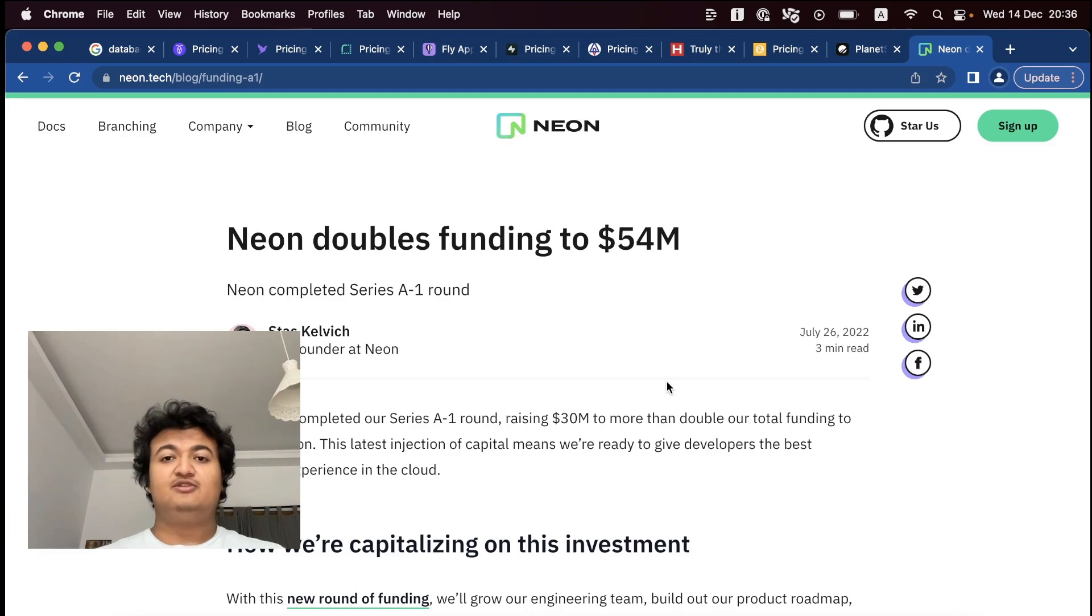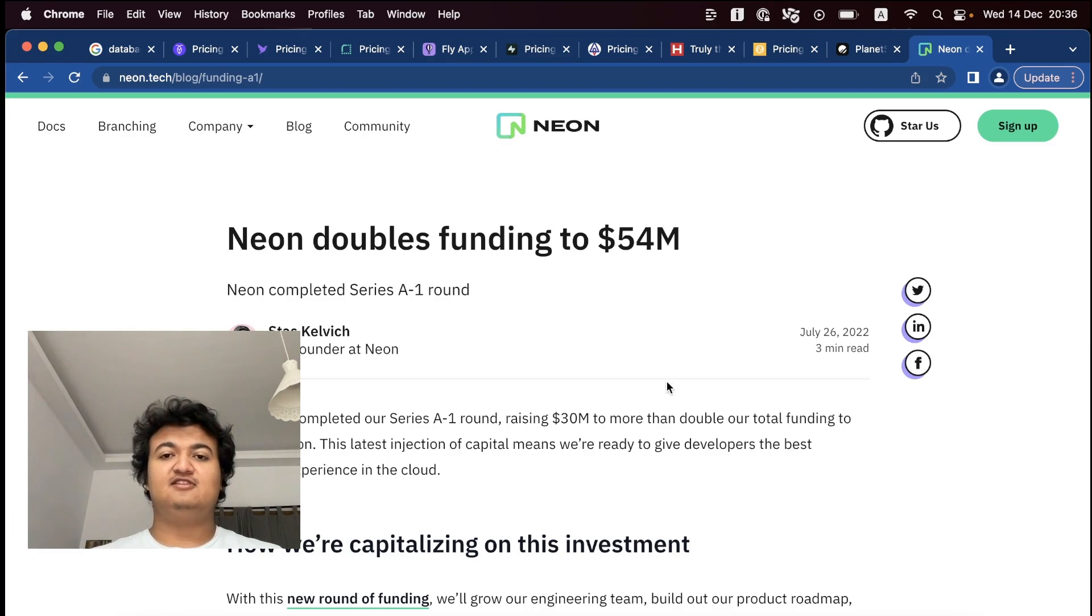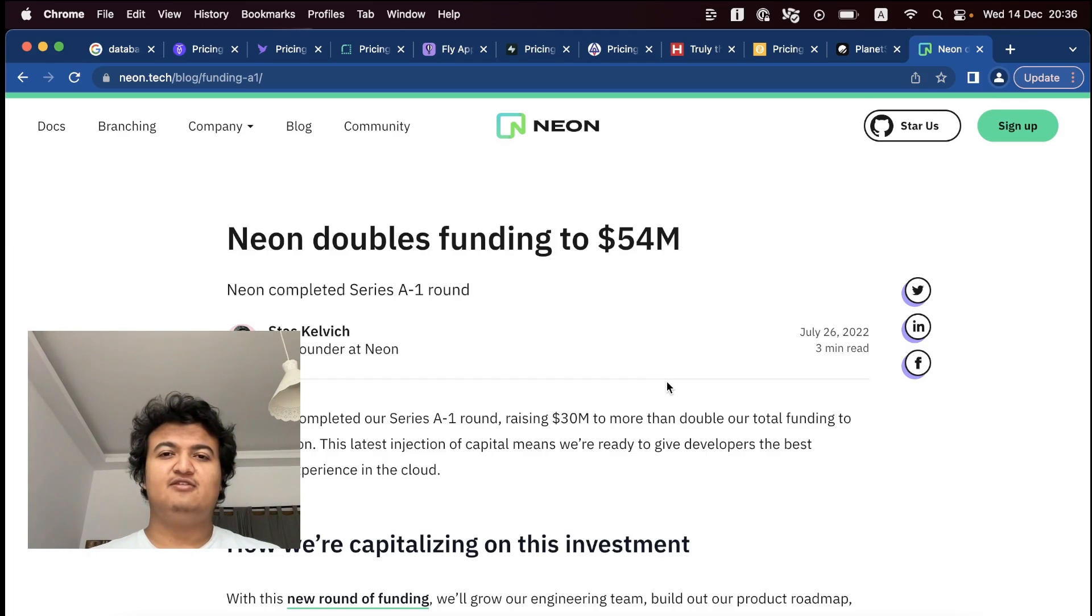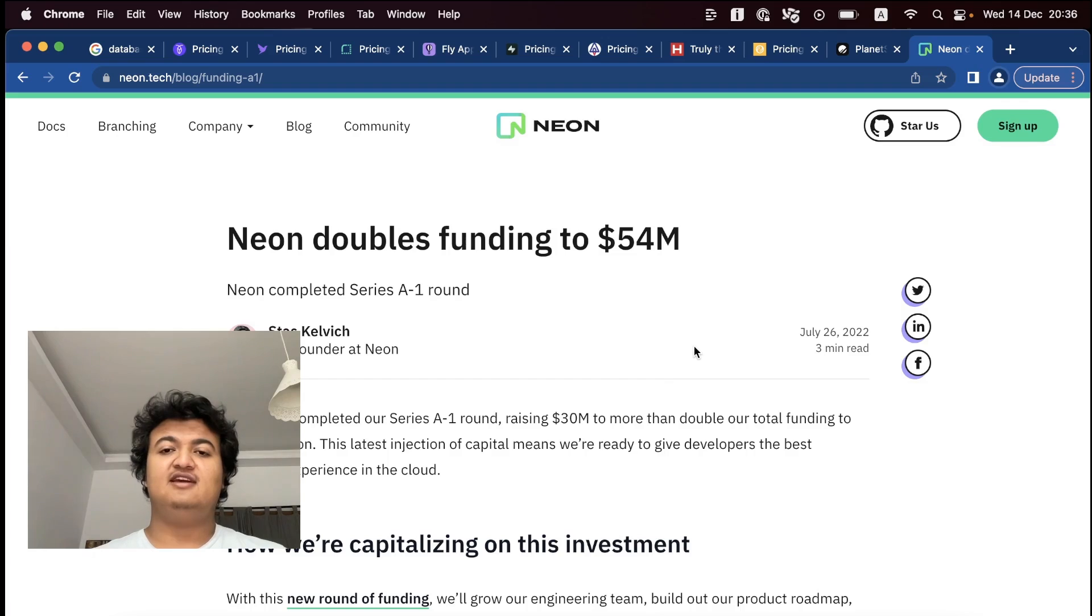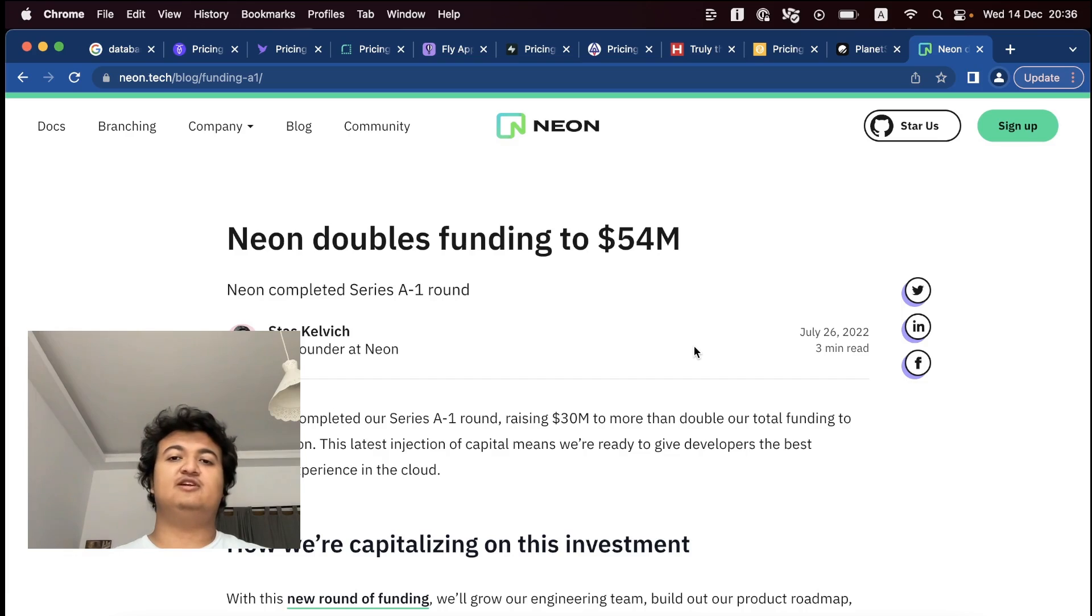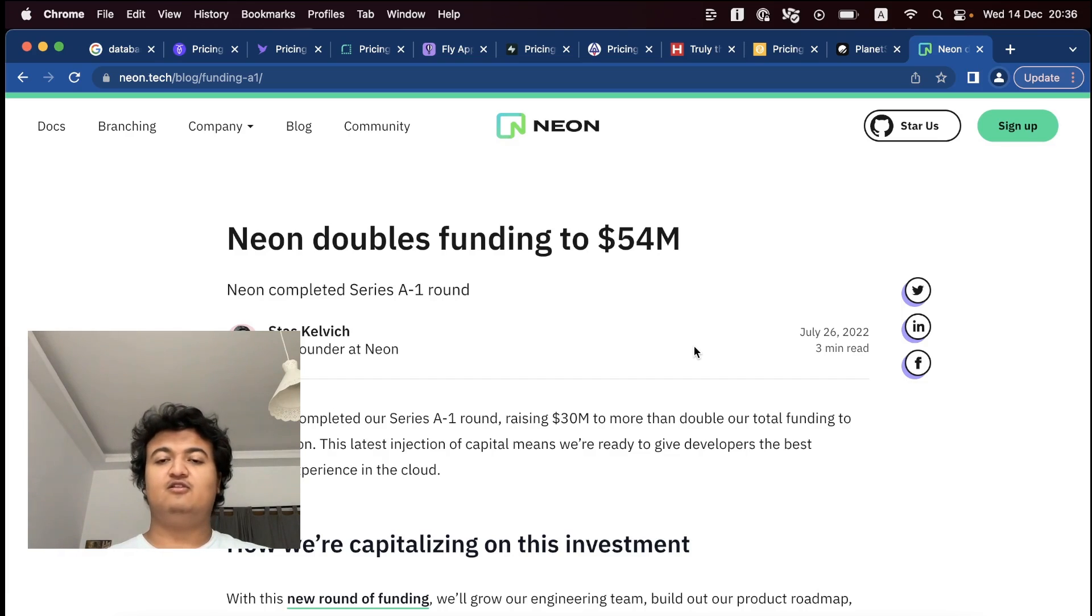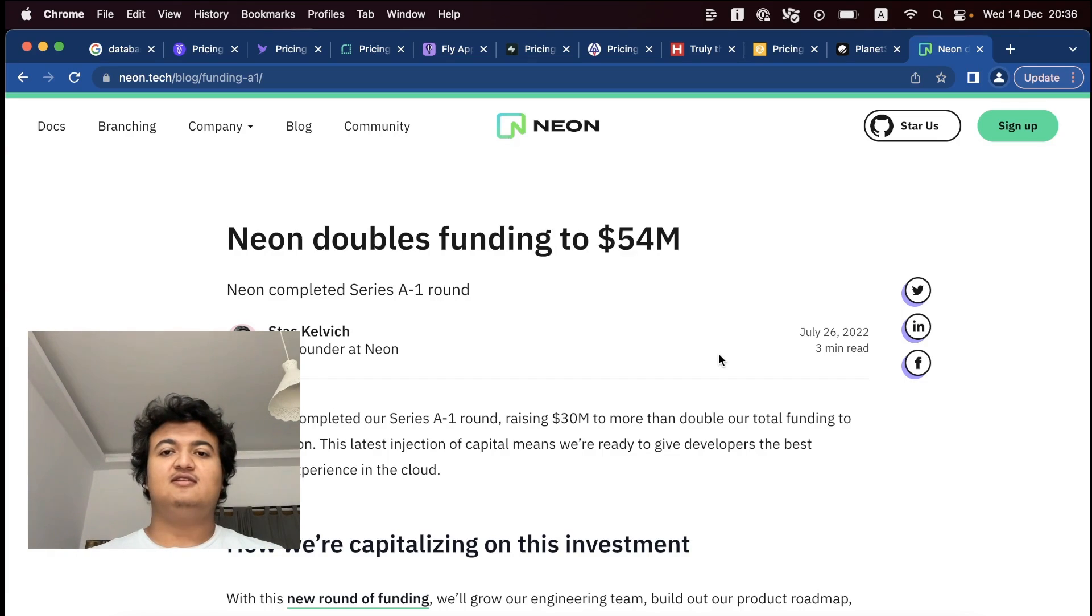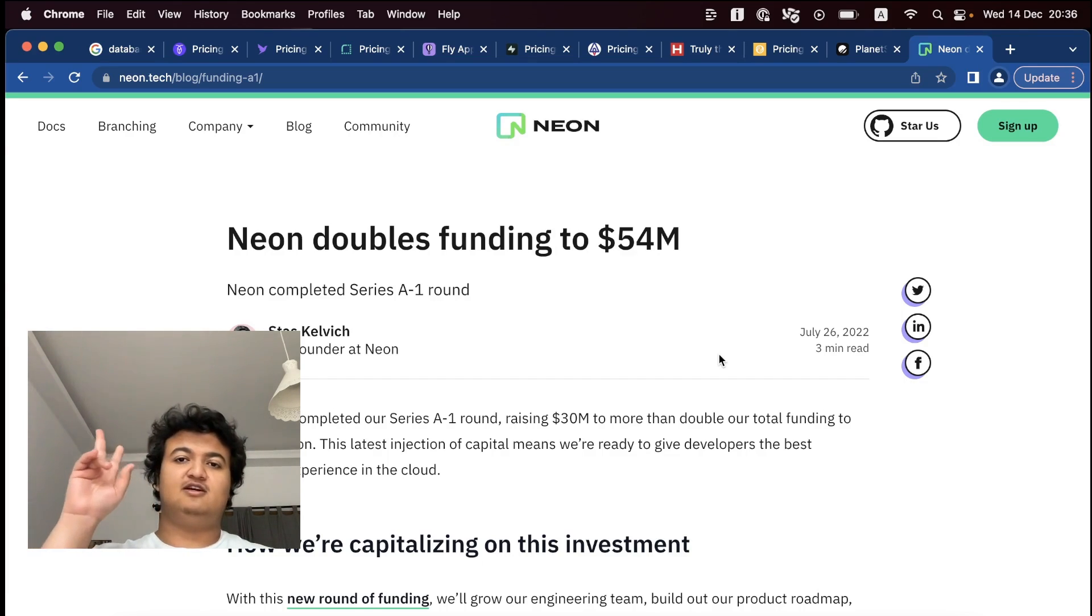So that was my full list of free databases that you can use with Django. For the next video, I'm thinking of doing something with how you can integrate a Next.js application in a mono repo with your Django application. So let me know if that sounds interesting and see you in the next video. Bye now.